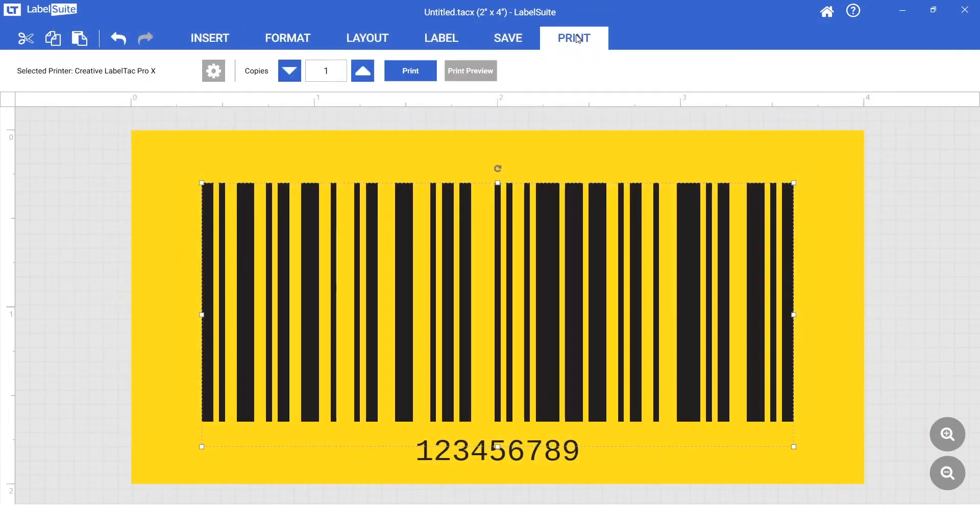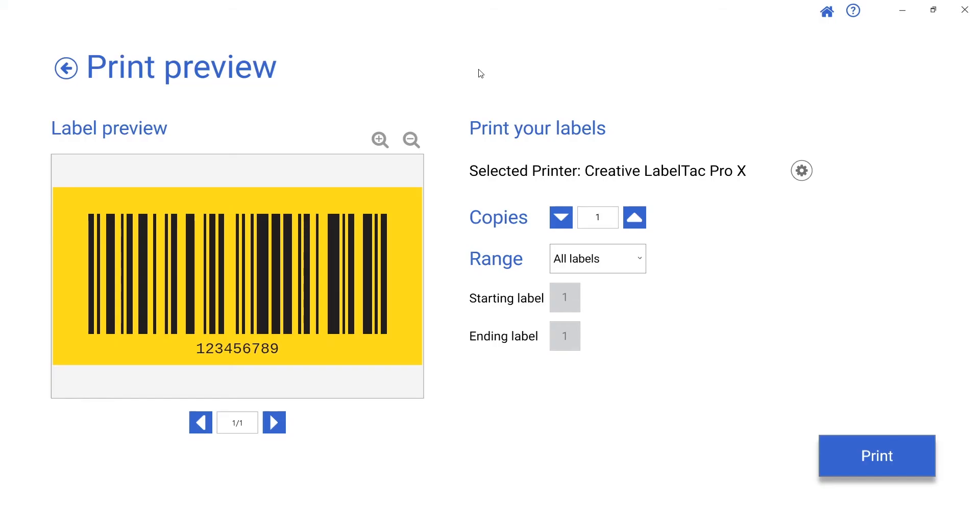We are now ready to move on to the print preview page. Before printing, we can scan the barcode on the screen to make sure it reads.